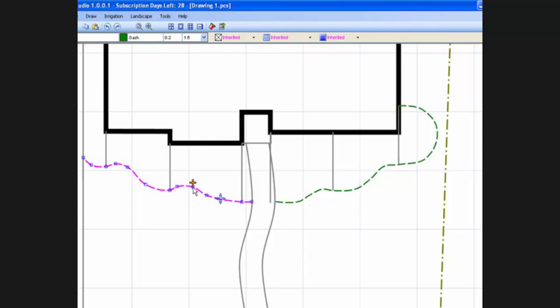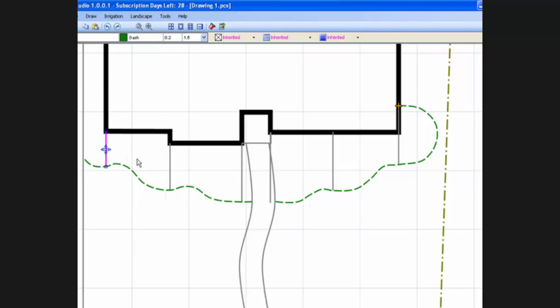As we move a point, the curve changes shape according to the new location. Once we are satisfied with the bed lines, we can select the temporary lines and erase them from the design.